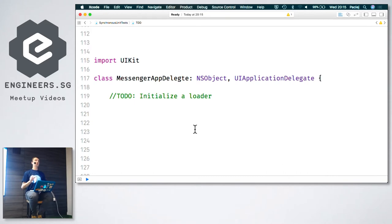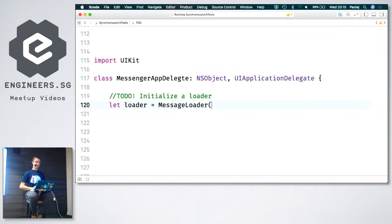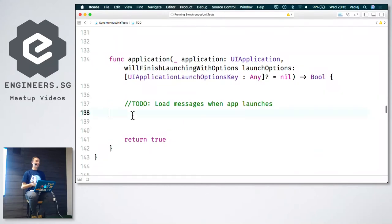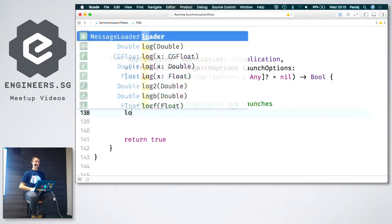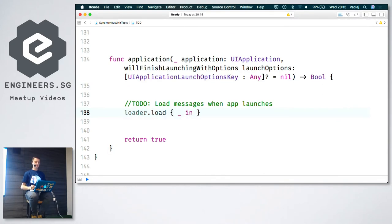We need to load all the messages when the application launches. So first, let's initialize the loader on the UIApplicationDelegate — an object that conforms to this protocol. We need to call load when the application launches. Let's call load and maybe print the result — though the product manager didn't tell us what to do with it.